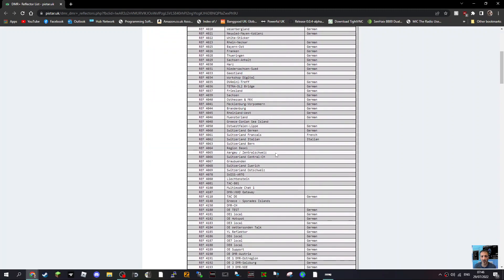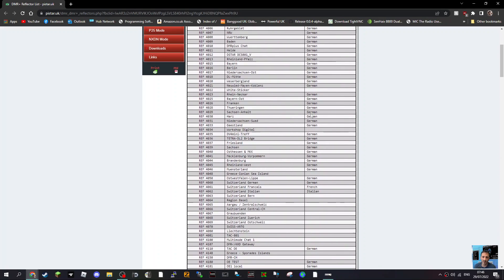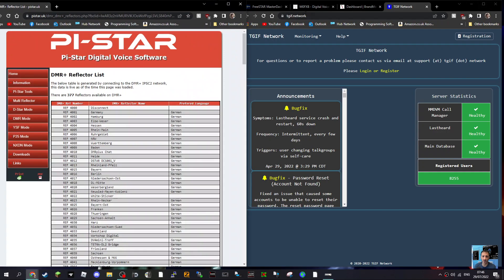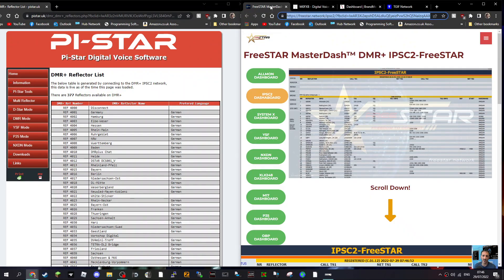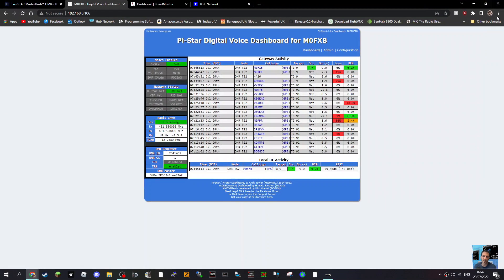If you look at DMR+ here, there's a reflector list so you're connecting to reflector numbers, and it's quite a long list as you can see. It's another option. So how do you use this system? Well, there is a dashboard for DMR+ and in your selection on your hotspot you will look for IPSC2. We've actually connected to the freestyle because many different systems are using this DMR+ system.